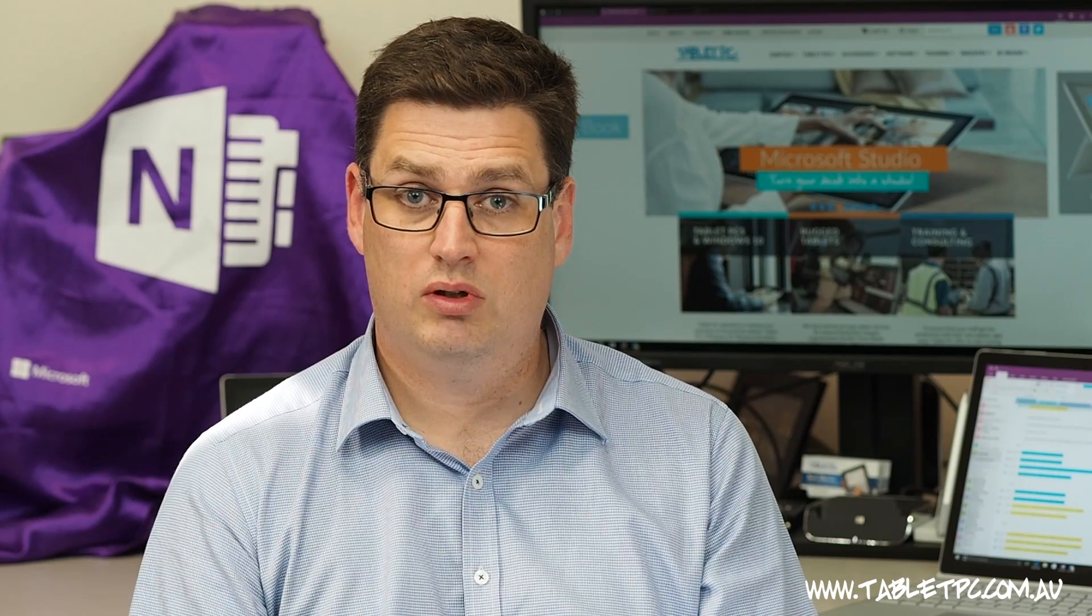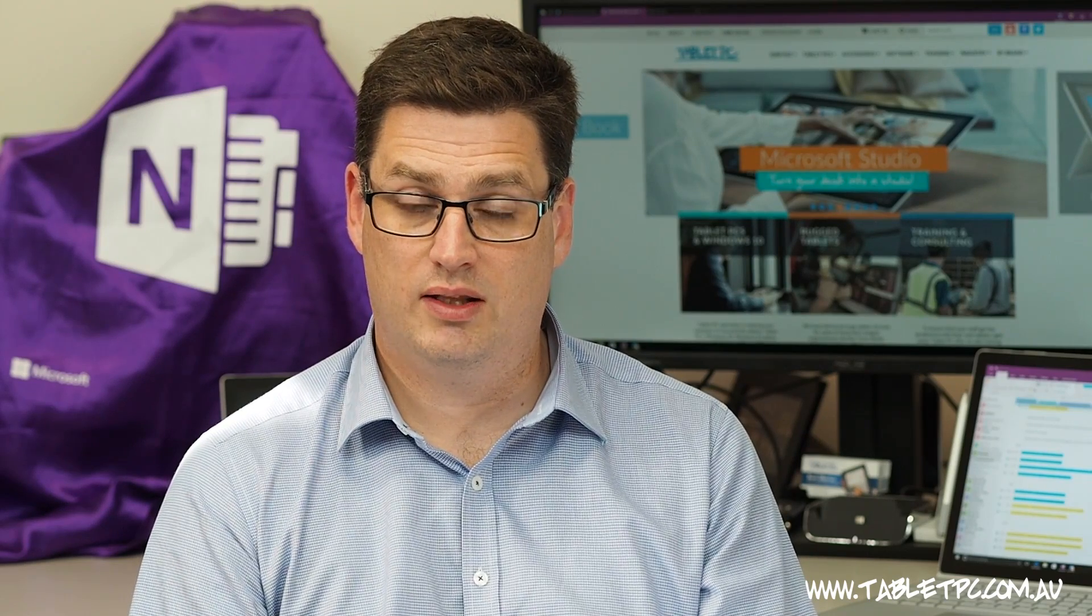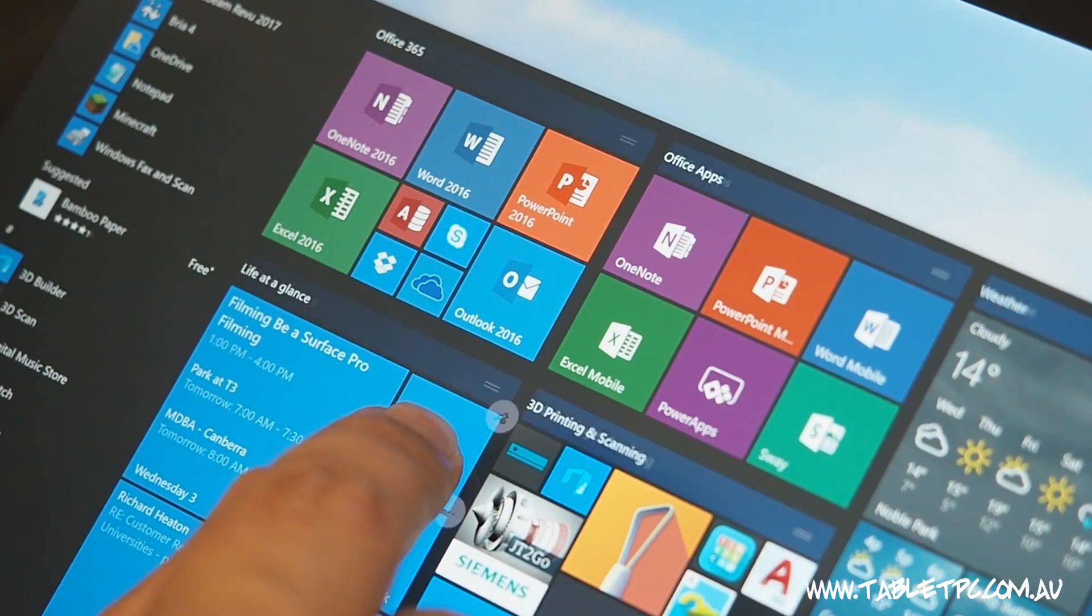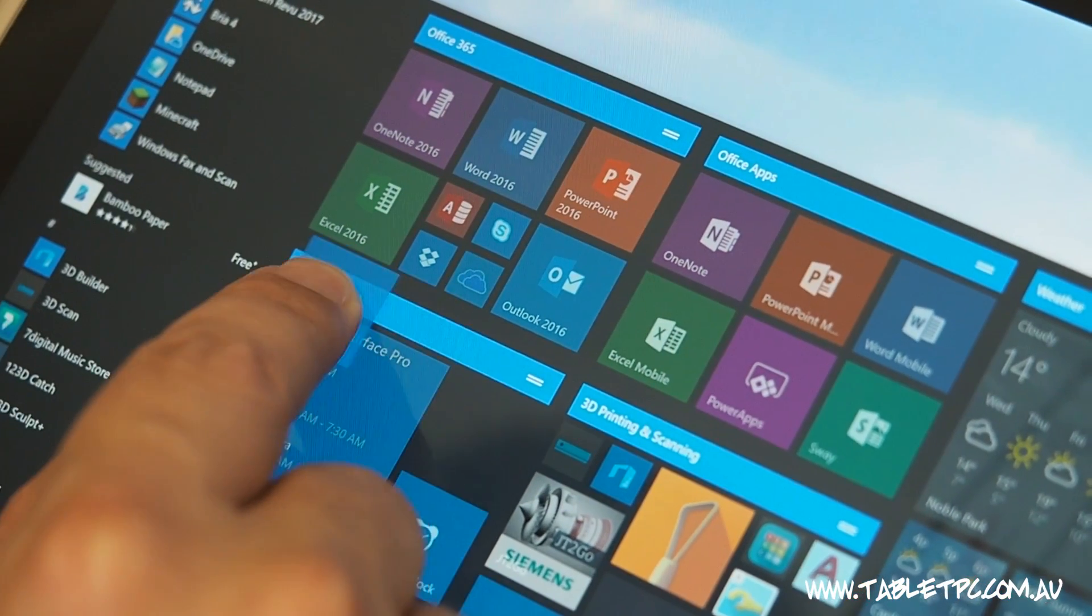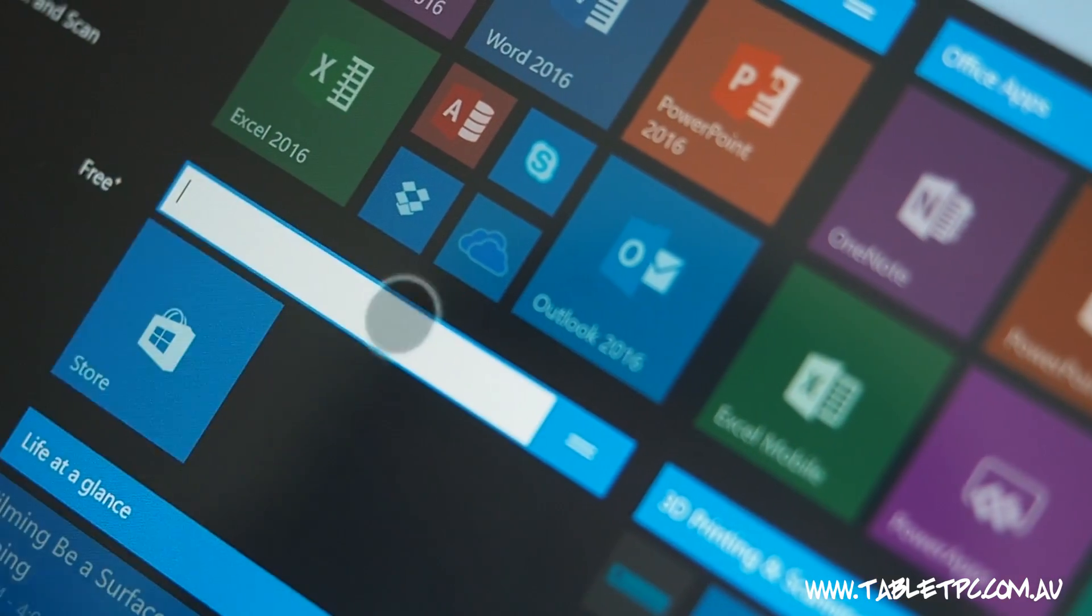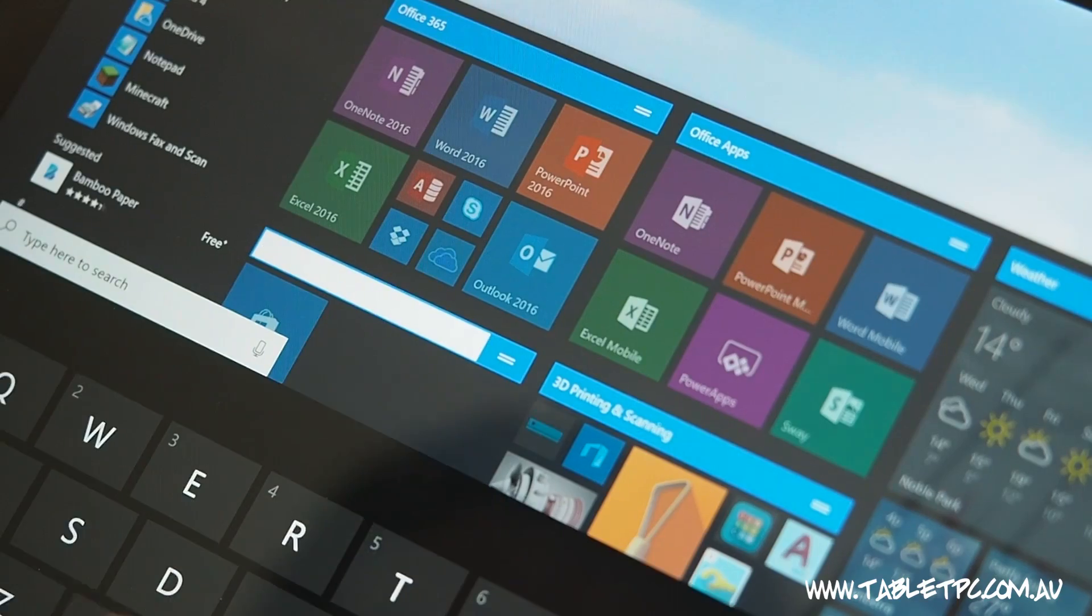You can also group applications together just by dragging them into different positions like this. And you can rename the group just by clicking on the group heading.